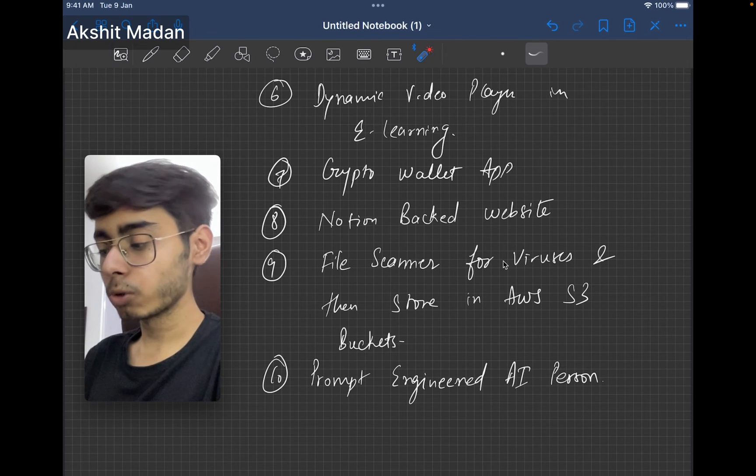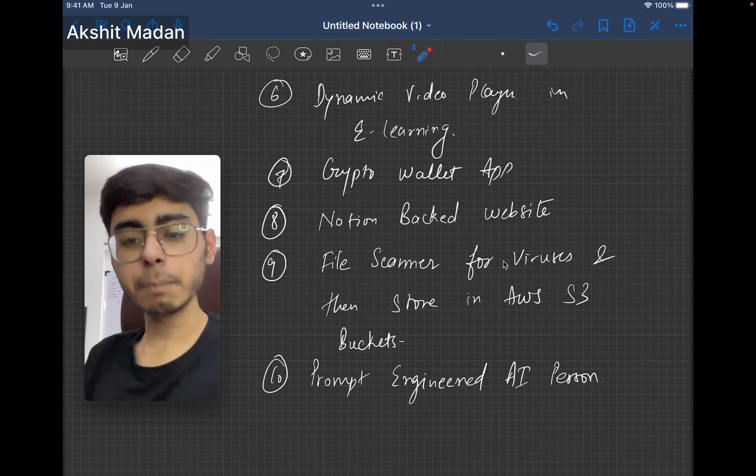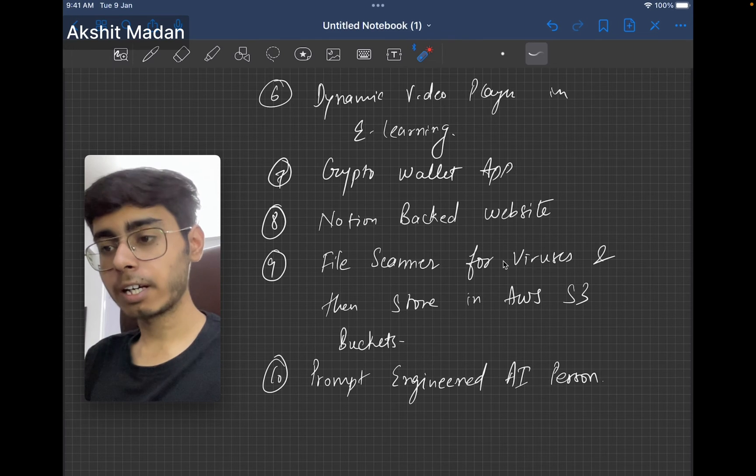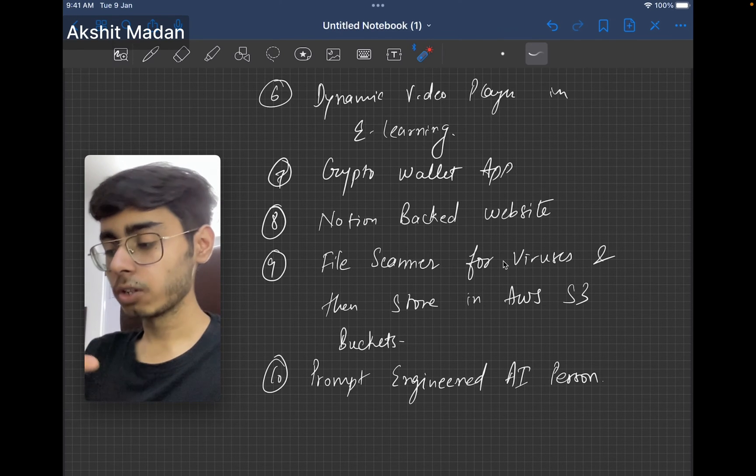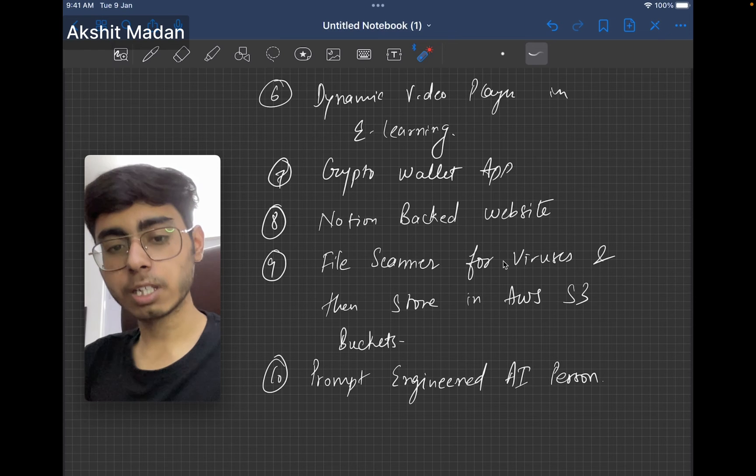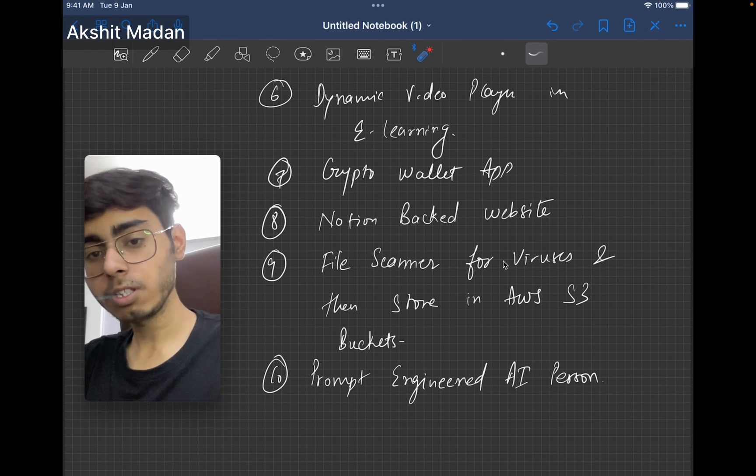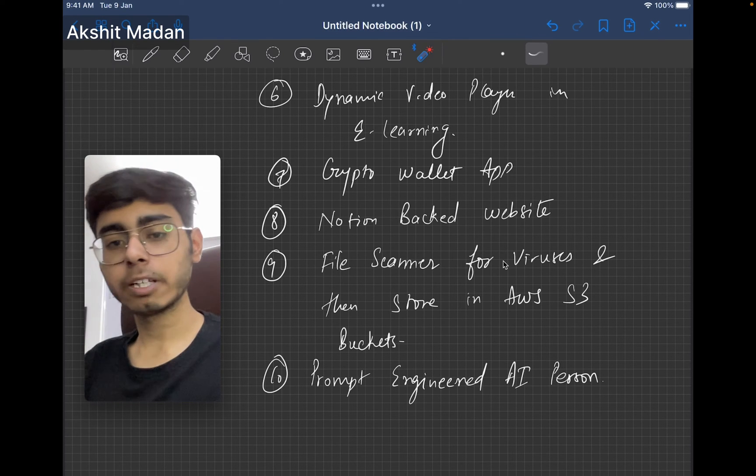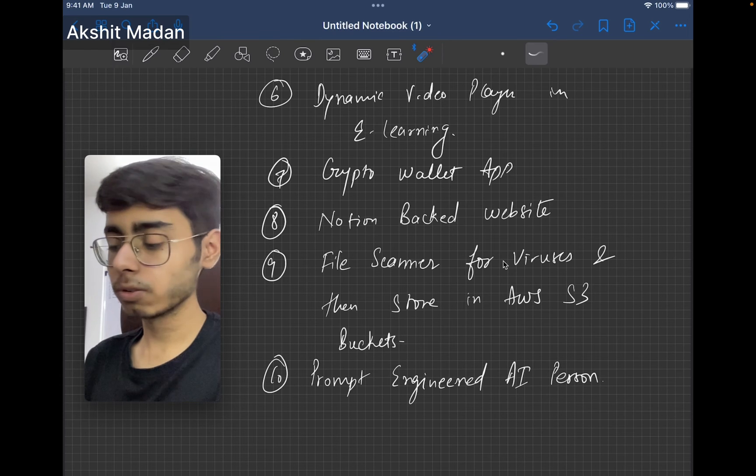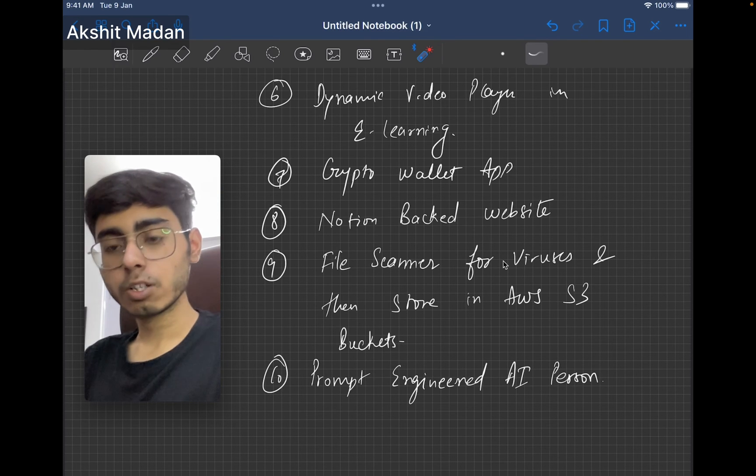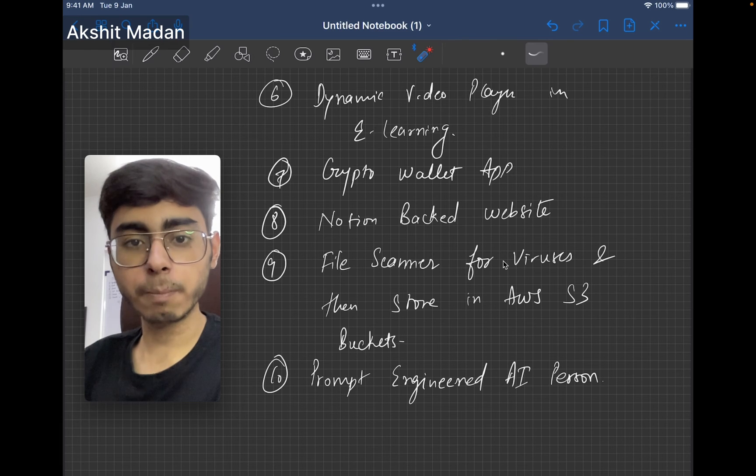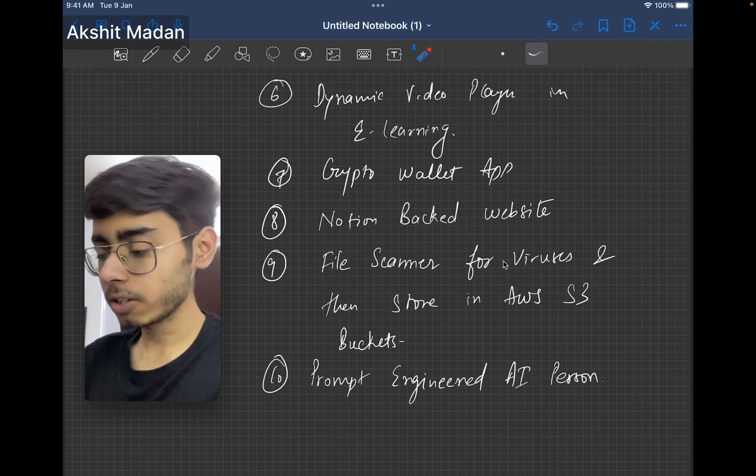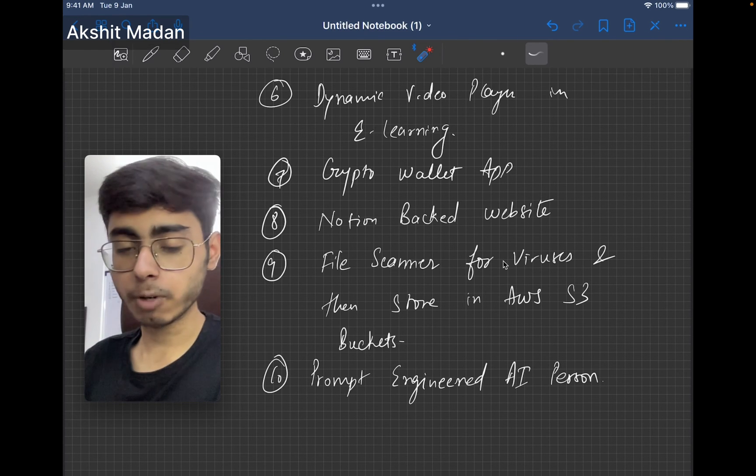Next, your notion backed website. Notion backed website means all your content of your website is going to be at your notion. Your frontend is going to communicate through the notion APIs at your notion, and then it can actually show the content on your website. Here you're using notion APIs. In this project, I want you to learn how to communicate with third party APIs. This is your next full stack project.